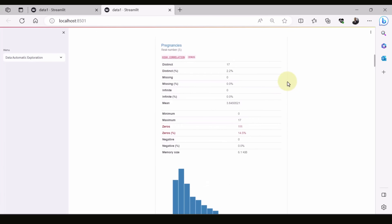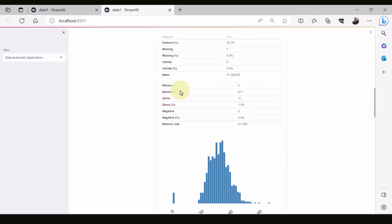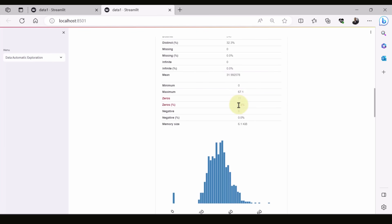You can explore any of the variables. For example, if we look at BMI, all the statistics are reflected here — the minimum value, the maximum value, whether there are missing values, the mean, and whether there are zeros. In this case we have 11 zero values, which is about 1.4 percent of the overall number of instances.